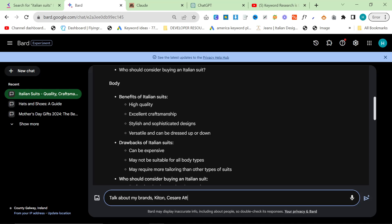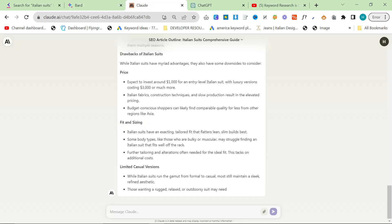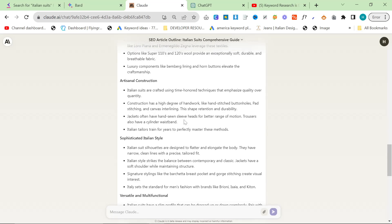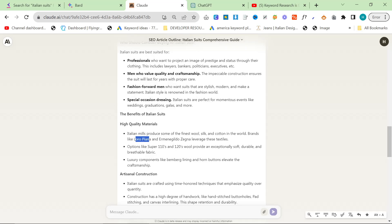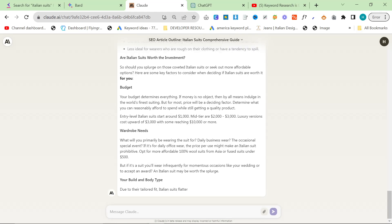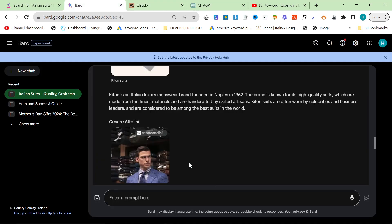So you do want to do that because when you are internally linking afterwards, you do want it to actually internally link to your brands and not brands that you don't sell. So we don't sell Loro Piana, for example. We don't sell, I've never known how to say that word, Zegna. So we sell Kiton Cesare Attolini. So you do want to make sure that you are writing about your products. The products that you are selling.